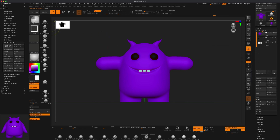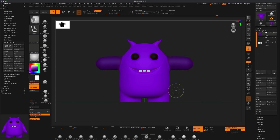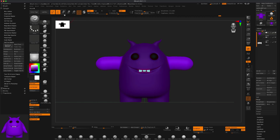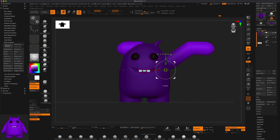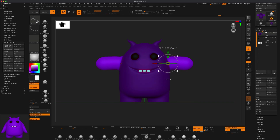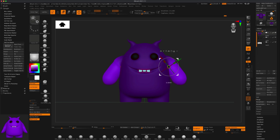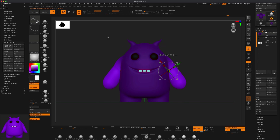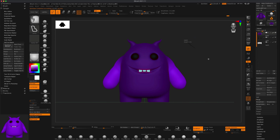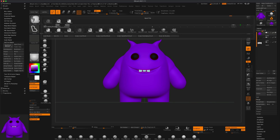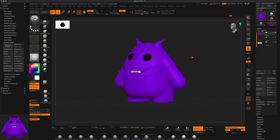Now let's lower his arms. I'll go back to the body, hold Ctrl, grab the lasso, make a selection, click to flip the mask, grab the Move tool, and bring these down — move them somewhere in this area. Go to Draw, click to deselect, go back to the rectangular brush, and just hold Shift to smooth out this whole section until it's nice and smooth.